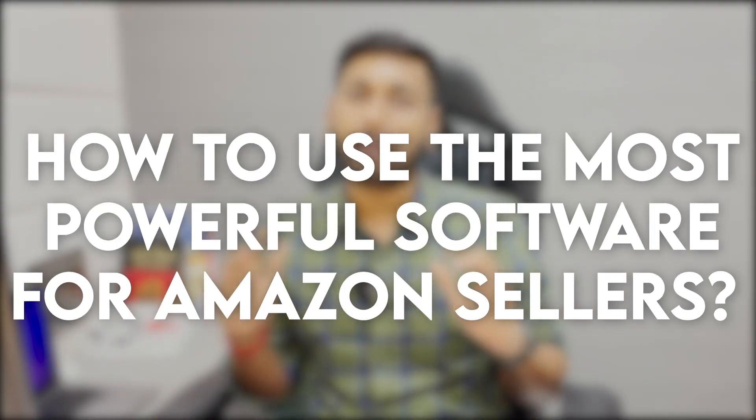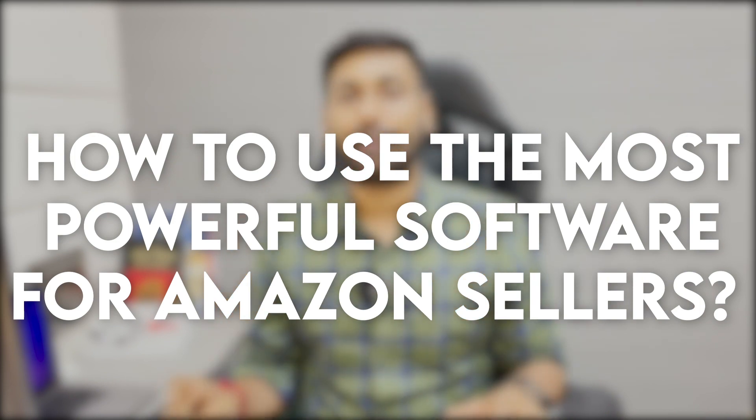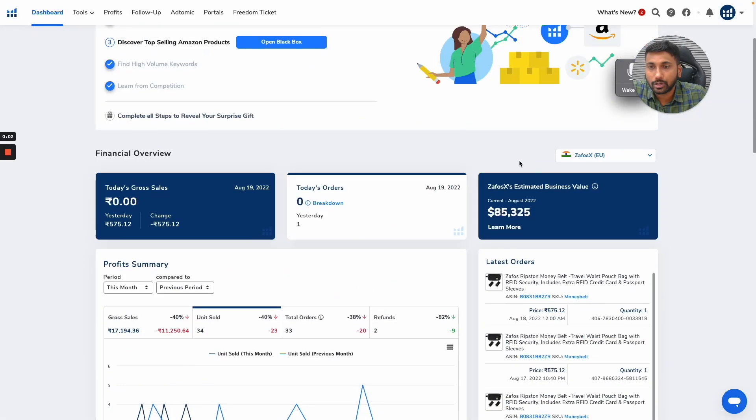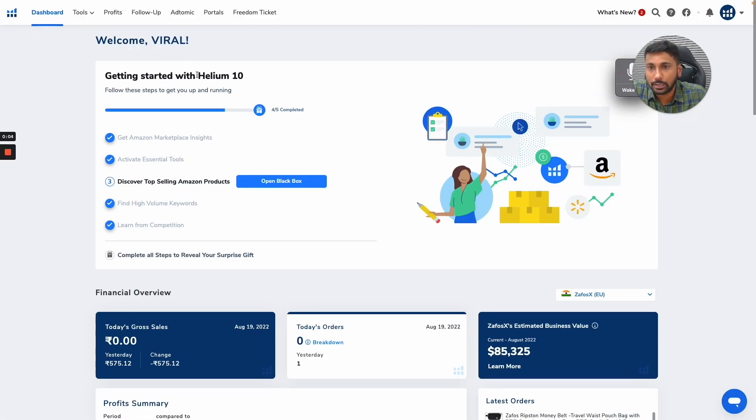Are you always tired of not understanding how your competitors are getting sales? Are you always losing time getting more keywords for bidding in your Amazon advertising? Then this video is for you, because I'm going to talk about how to use the most powerful software on the planet for Amazon sellers, made by Amazon sellers just for you. In this video I'm going to talk about a powerful tool called Helium 10.